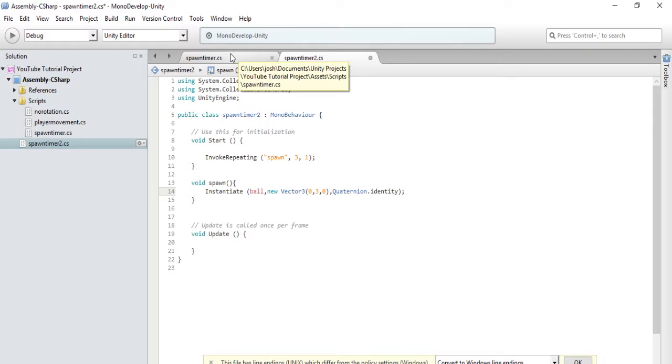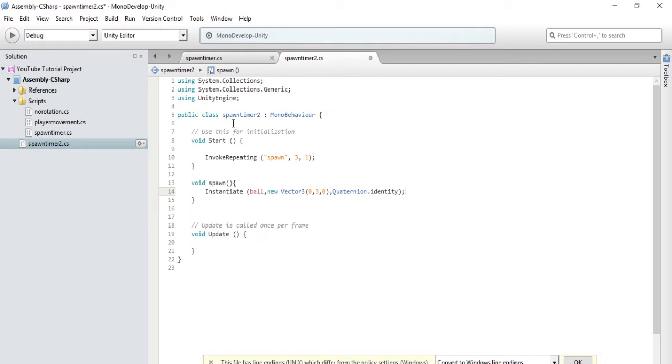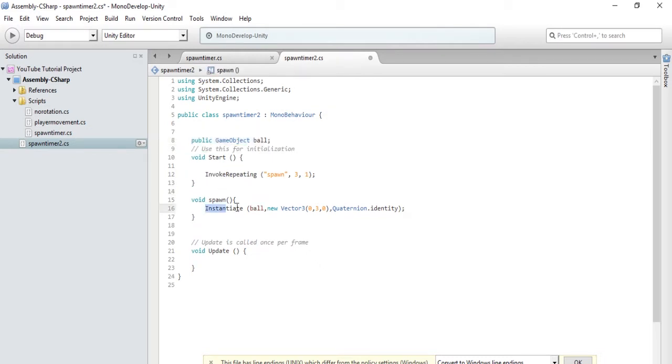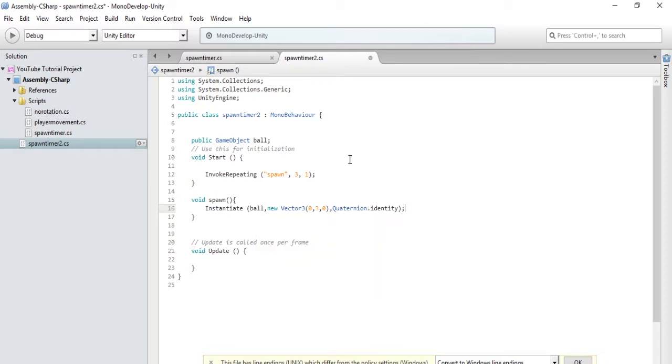So now, in spawn timer, we will copy public game object ball. So public game object ball, instantiate, and then all that stuff that we did in the last episode. So basically, we're going to spawn a friend three seconds after the game begins. And then every one second after that. So let's save this and see what happens.